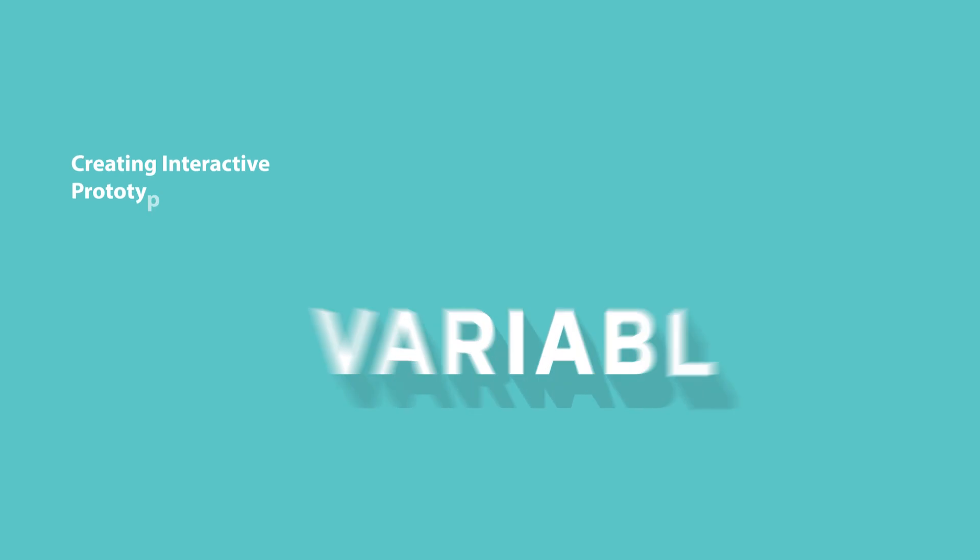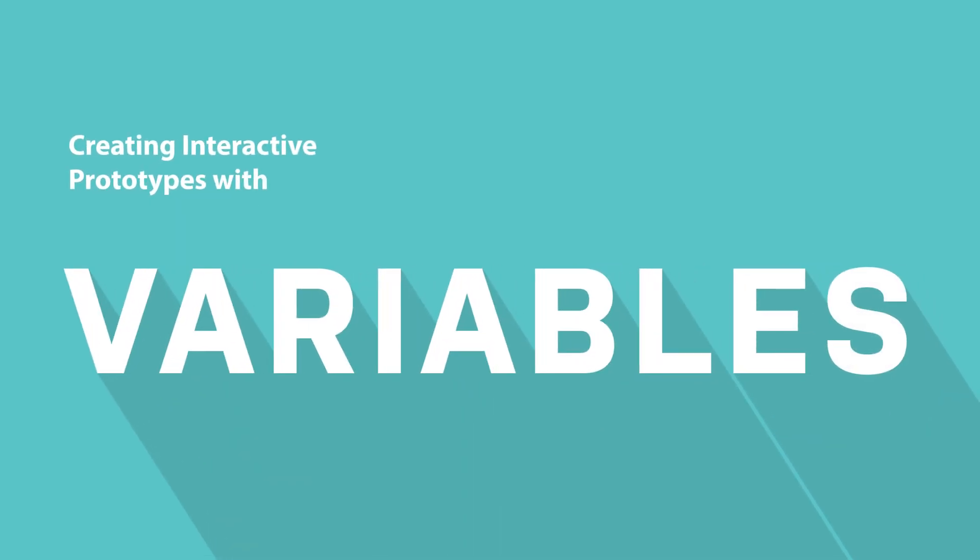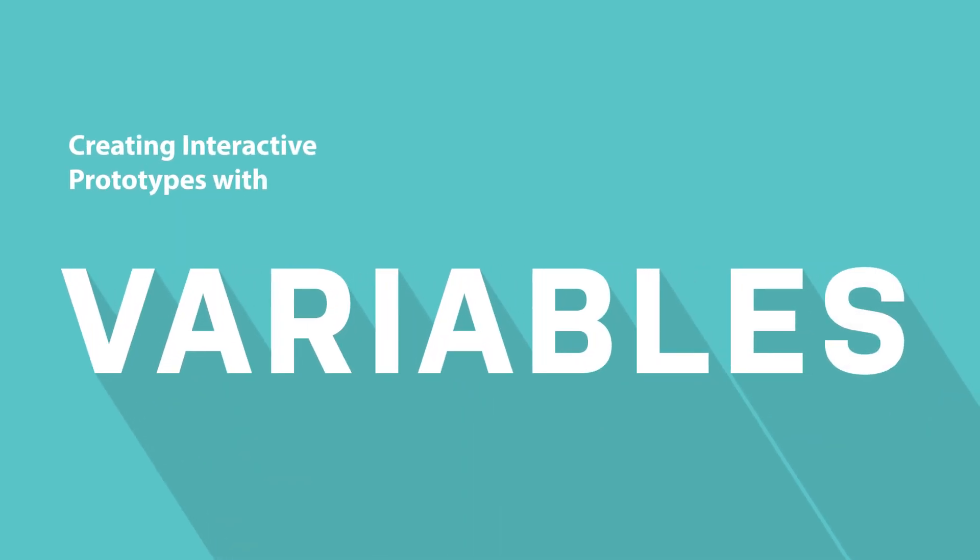Hi guys, this is Radeep and you are watching a brand new episode of Learn with Radeep. In this particular episode I am going to show you the new variable of Figma and how we can use it with conditional statements to create amazing animations and utility elements for your Figma prototype.